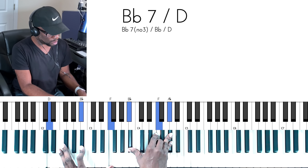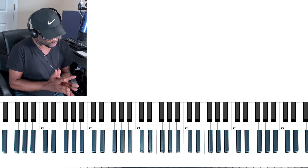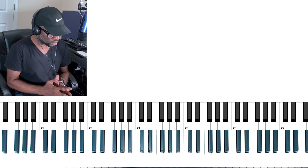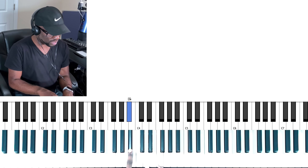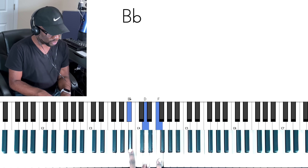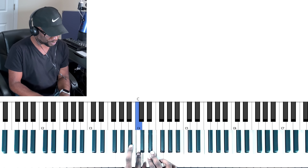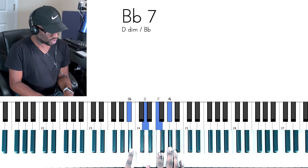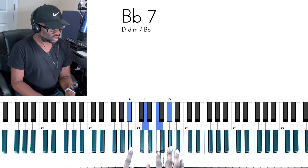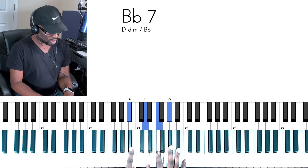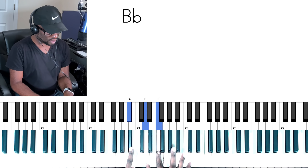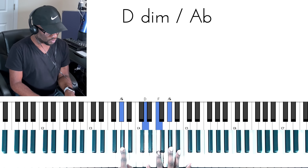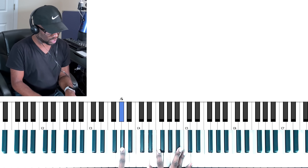Smallwood says he doesn't want those as B naturals — he wants them as B flats, which changes this to a B flat dominant chord. Dominant chords are nothing but triads. Look at the B flat triad — if we add the seventh note and make it flat, the way to play the inverted dominant is simply to take the seventh note, which will always be in the bottom, and the root note will always be at the top.